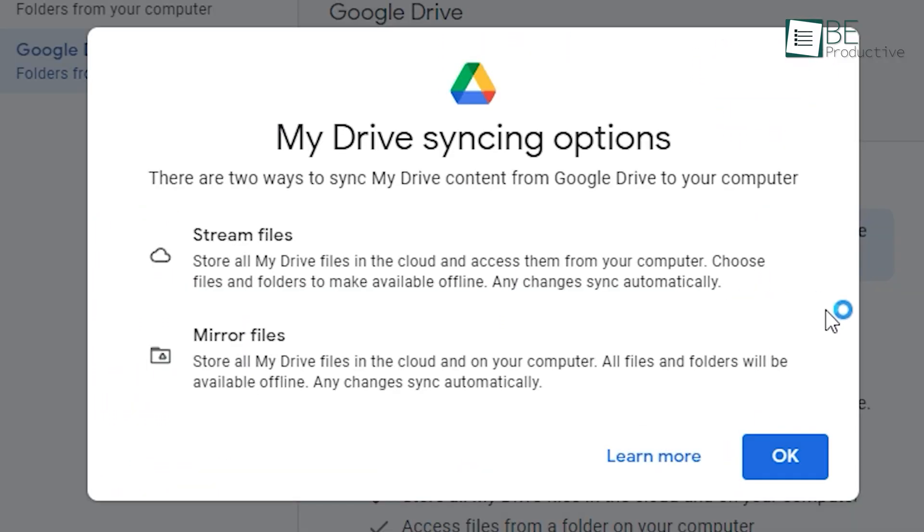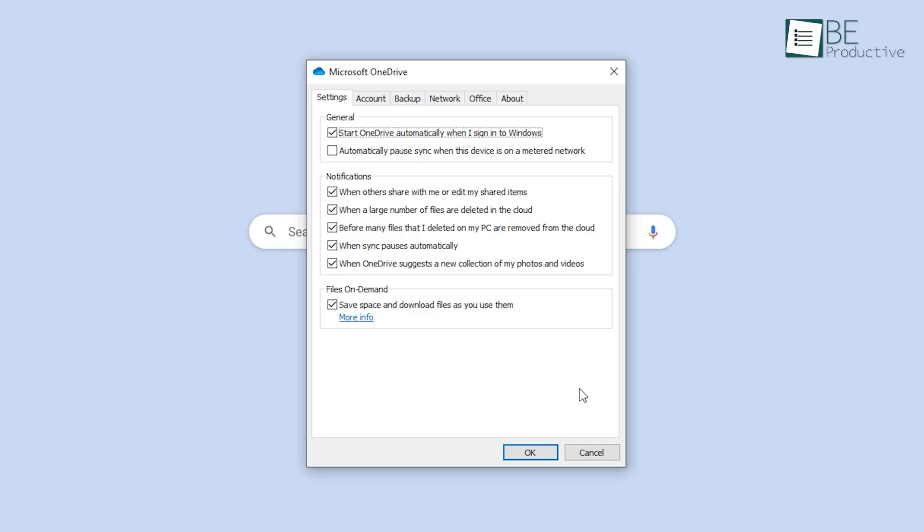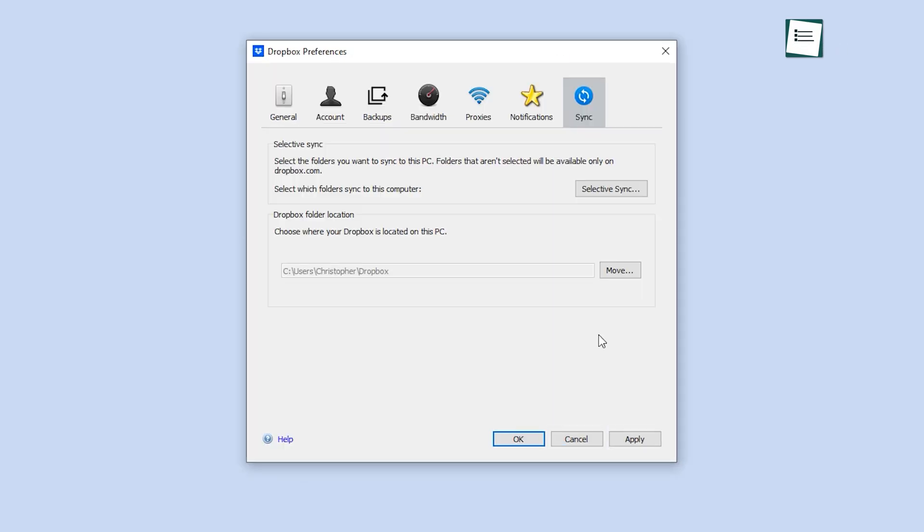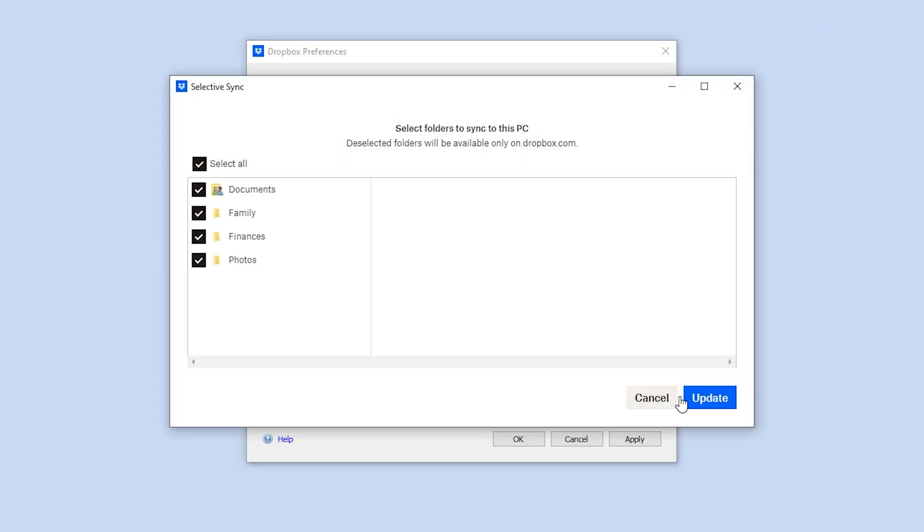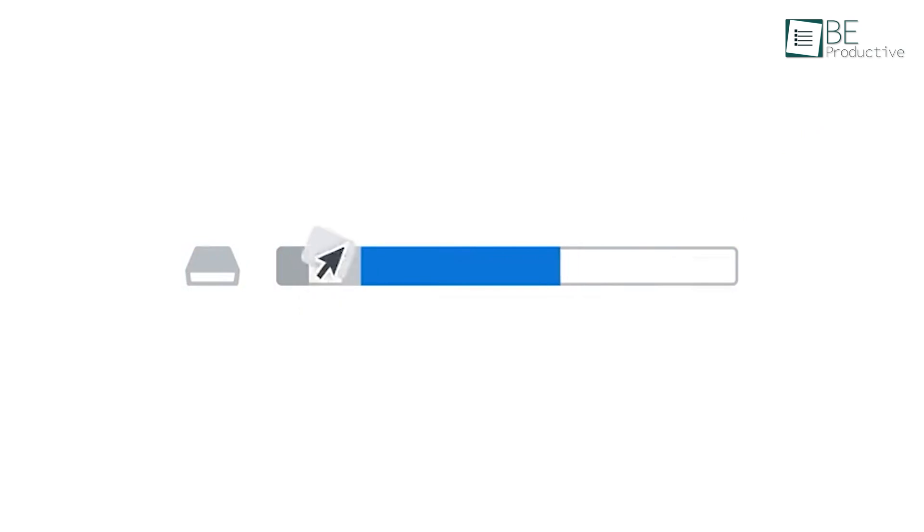Moving on to file synchronization, all three services have auto-syncing folders. Dropbox, however, wins this round by offering unique features like Block Level Sync for faster sync and Smart Sync for taking less system storage.